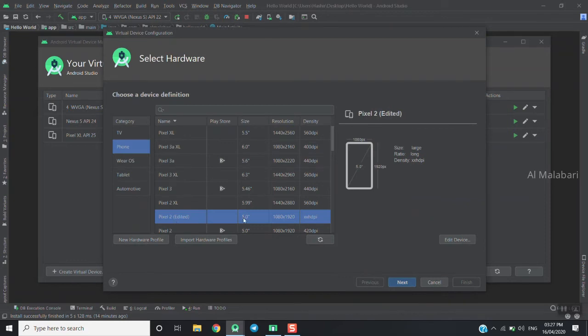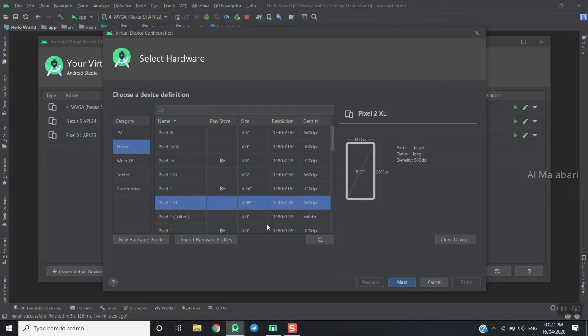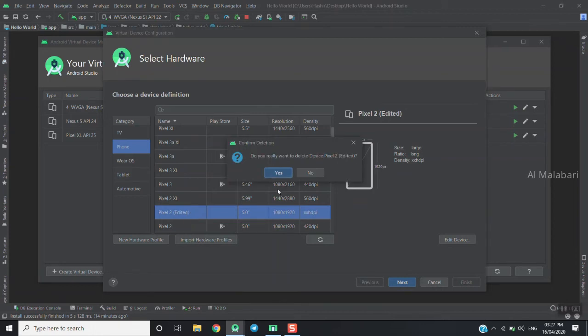We're going to select Pixel 2 and click next. There is also an option to delete it if needed.